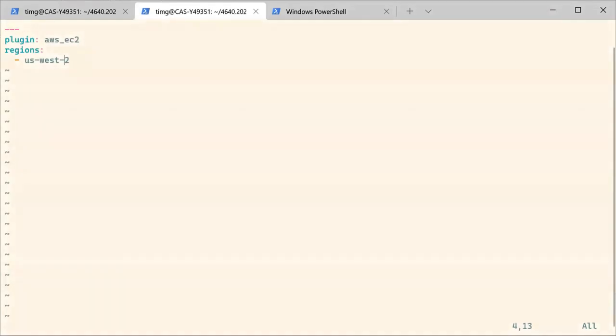You may not select the US West 2 region, but if you don't select the region, the dynamic inventory plugin is going to look for EC2 instances across all regions on AWS and it's going to take a lot of time.